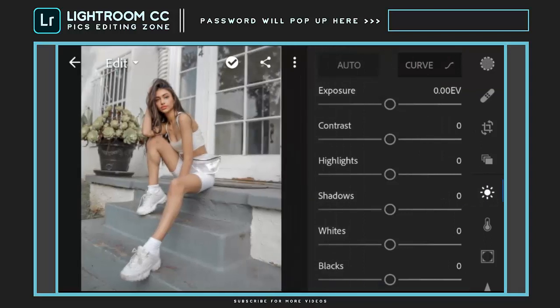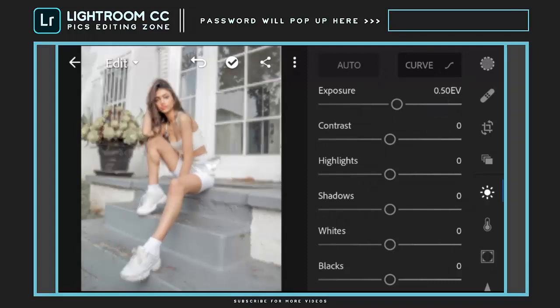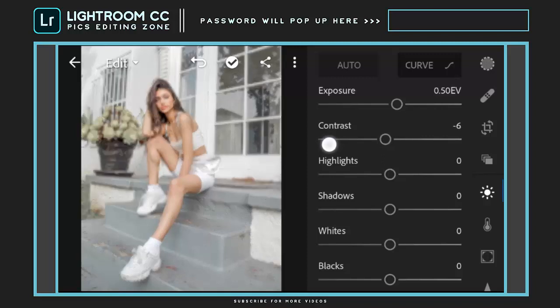Adjust exposure to 0.50 EV. Set contrast to minus 50.